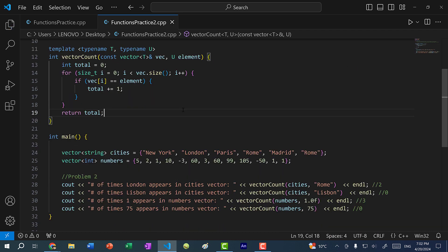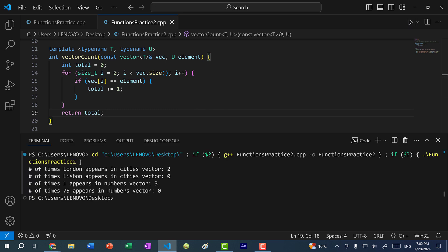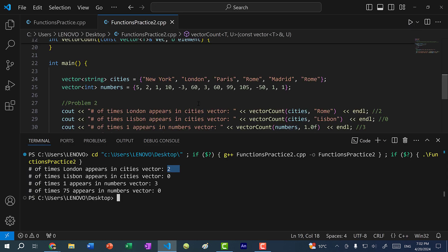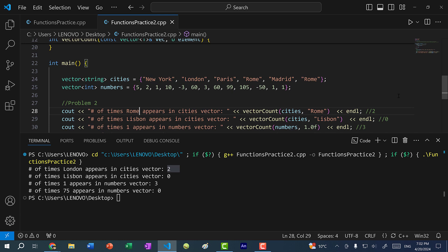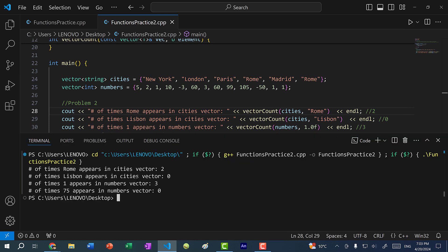Let's save and run the program. Rome appears in the cities vector two times. Lisbon does not appear in the cities vector so we get zero. One appears in the numbers vector three times. And 75 is not in the numbers vector so we get zero. We have a working solution.